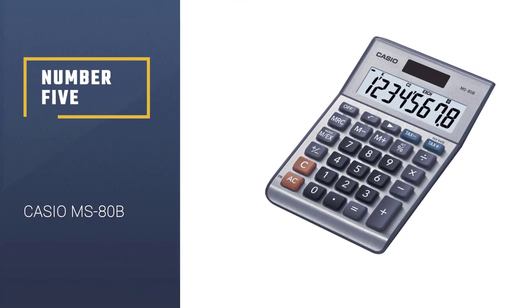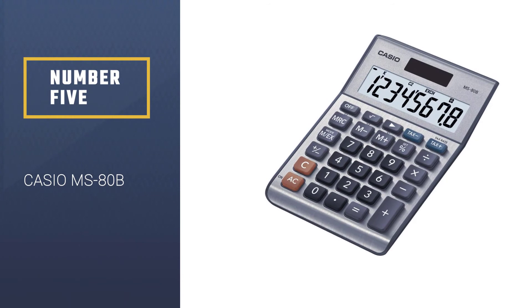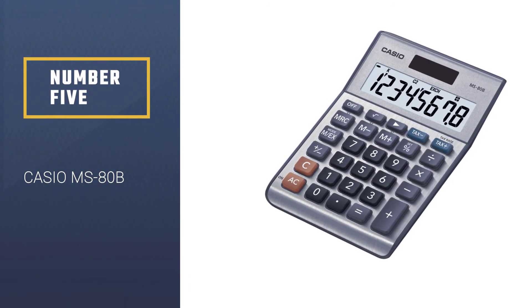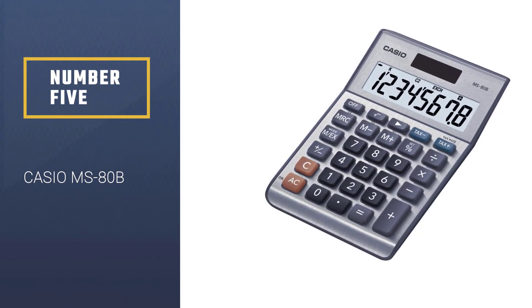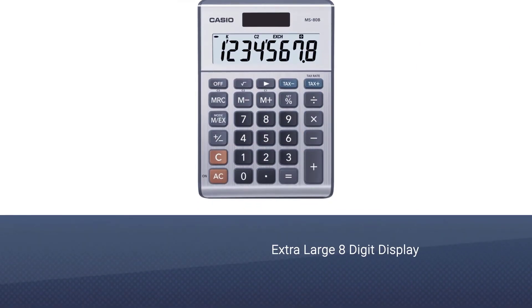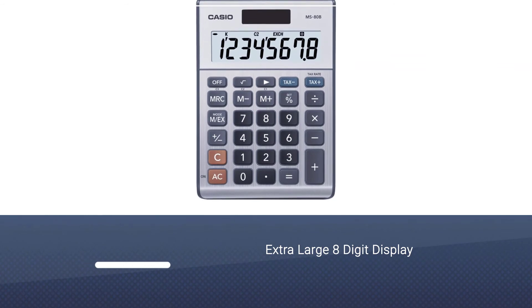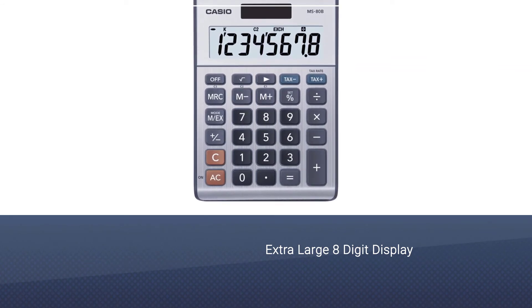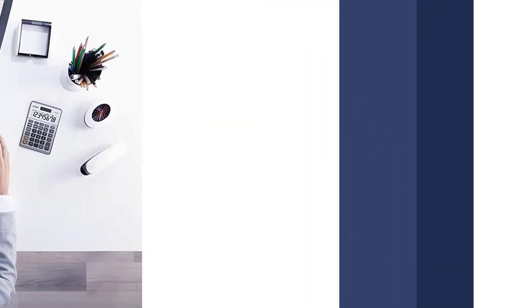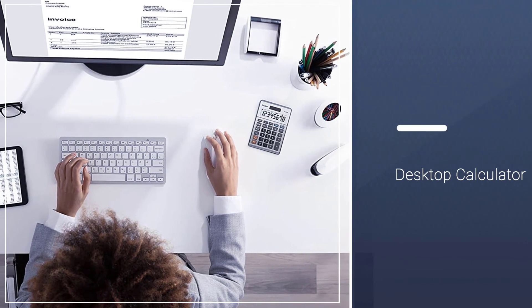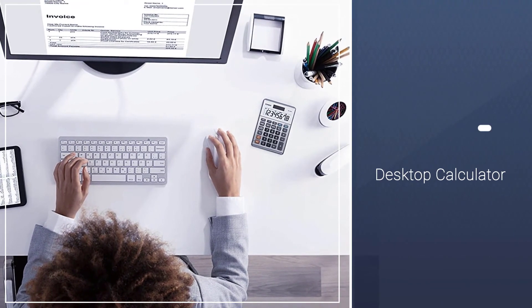Number 5: Casio MS80B. The Casio MS80B is compact enough to fit in your briefcase or on your desktop, but large enough to view numbers. It features an eight-digit display with big buttons.